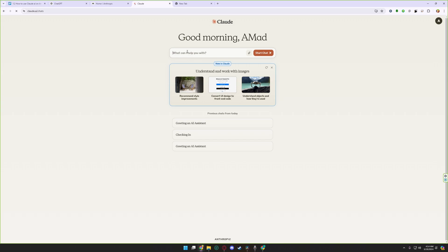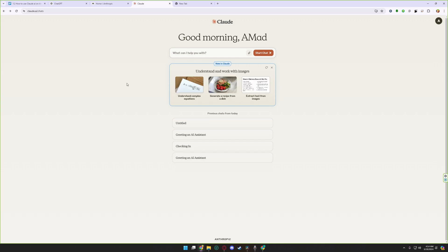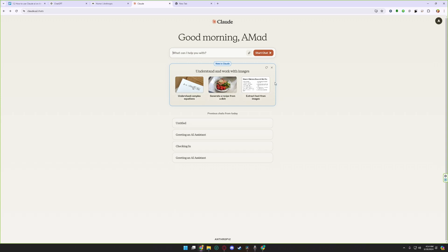Here are pre-made prompts for Claude.ai: understand complex equations, or you need a recipe for your dish, or you need to extract text from images. You can simply do everything you want from Claude.ai.